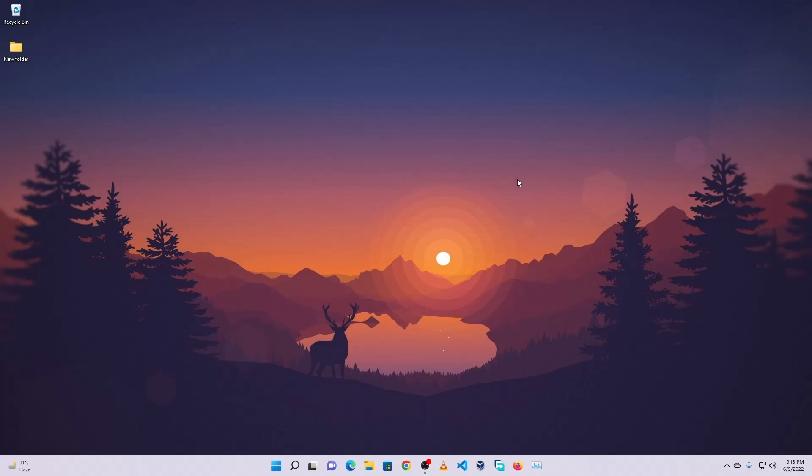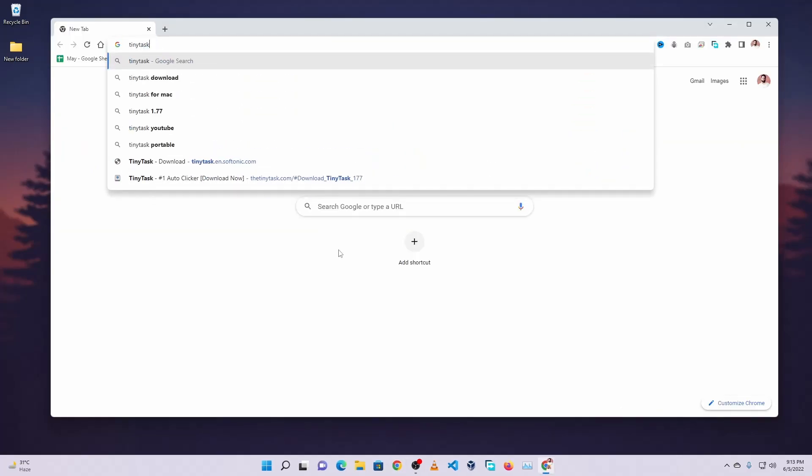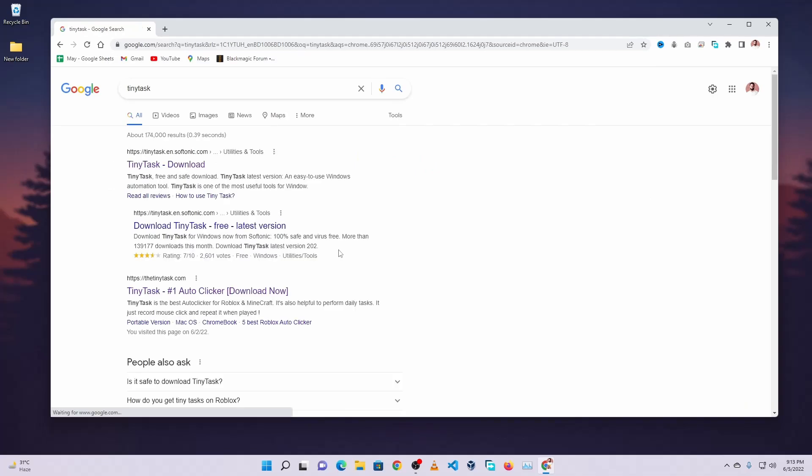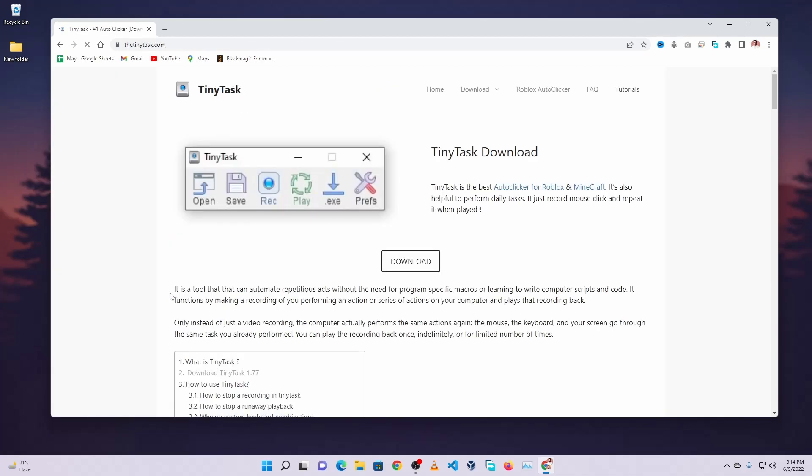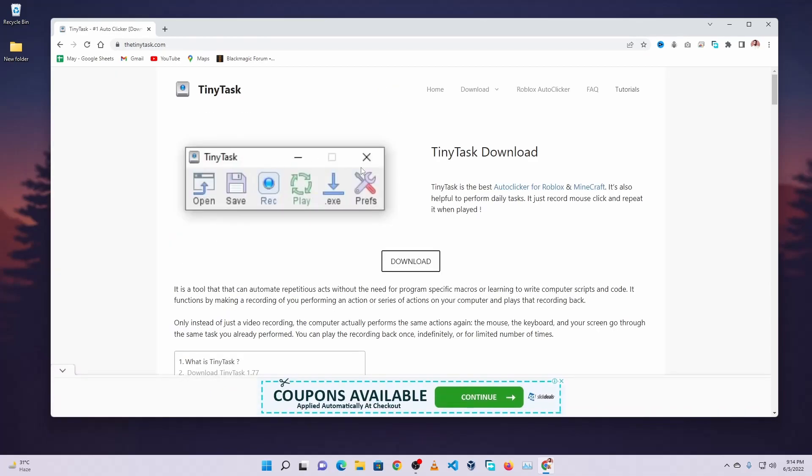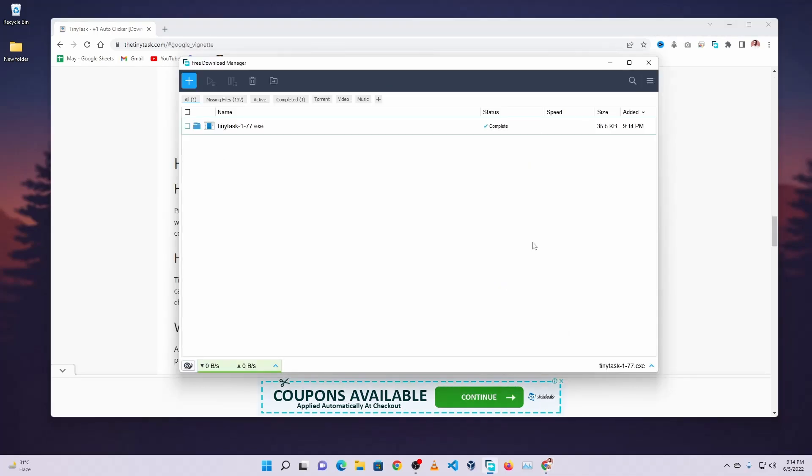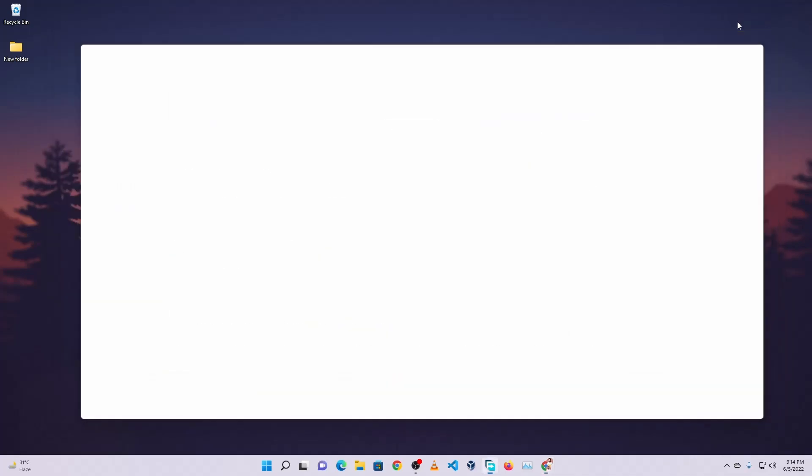So first of all, what you need to do is open up your browser and search on Google for TinyTask, then go to this website tinytask.com and from here download this portable software. Just click on download and it will start downloading this TinyTask tool on your computer.